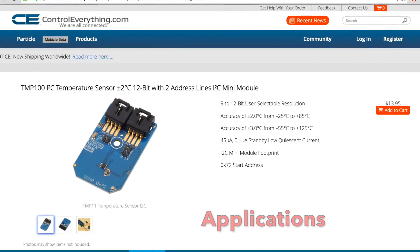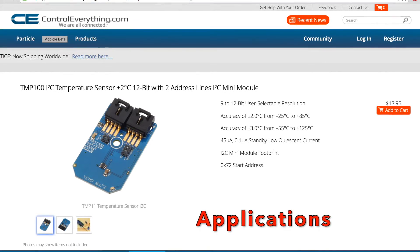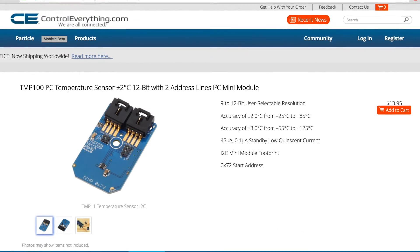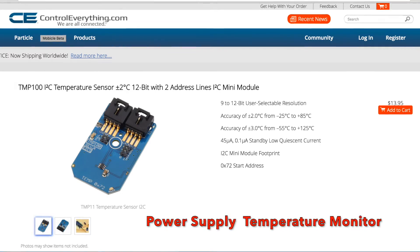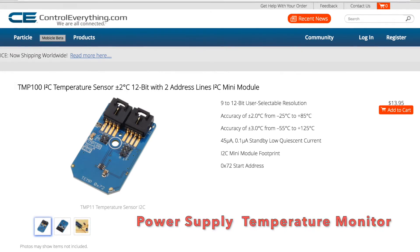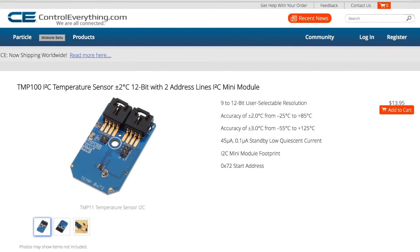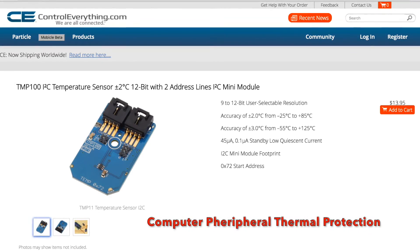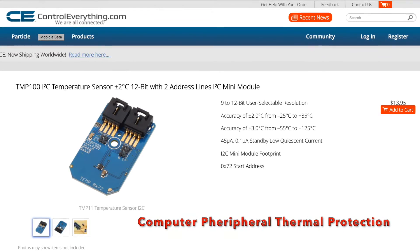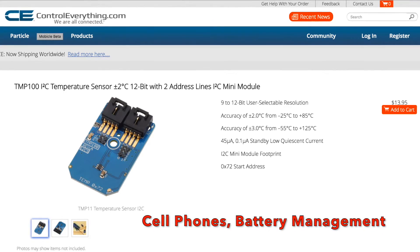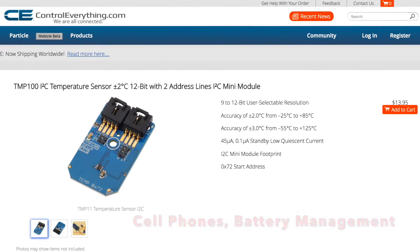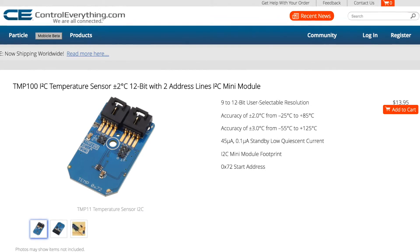Let's talk about its applications. It finds many applications like power supply temperature monitor, computer peripheral thermal protection, cell phones, battery management and the list goes on.